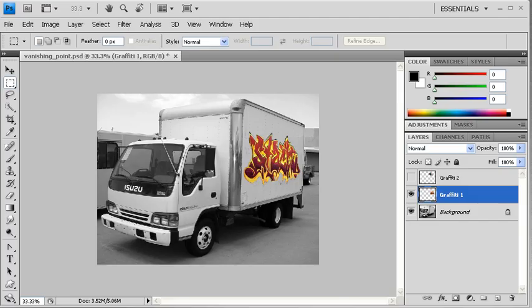We're all finished, but if you'd like to continue practicing, you can use the Graffiti 2 layer in order to do the same thing.